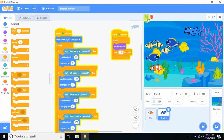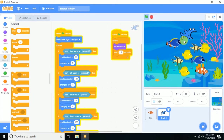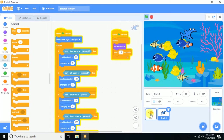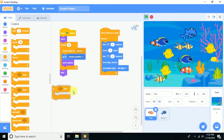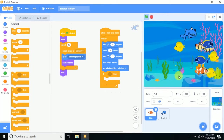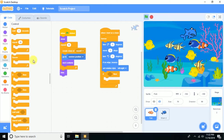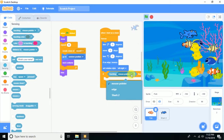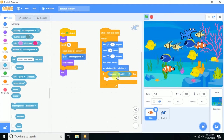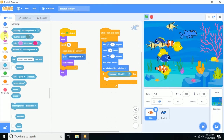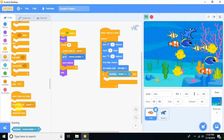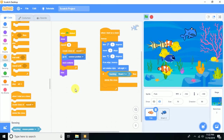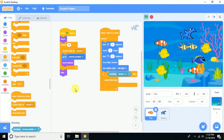For the final step, whenever a fish clone touches the shark, that clone should be deleted. Click on the fish sprite, add an if-condition using 'when I start as a clone' and check 'touching shark'. When true, delete this clone.